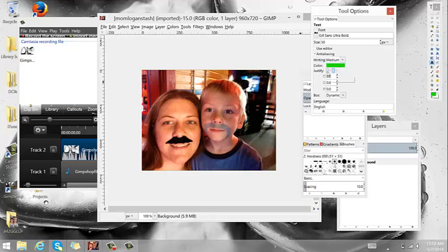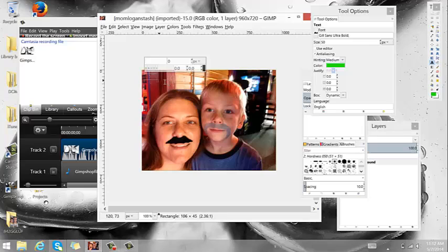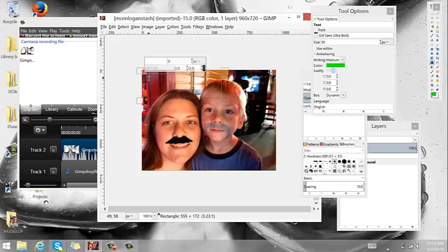And then the justification. You can have it left, right, or centered. I keep my stuff centered. And then I'm just going to click and drag and make a text box. I'm going to click within it and start adding my text.